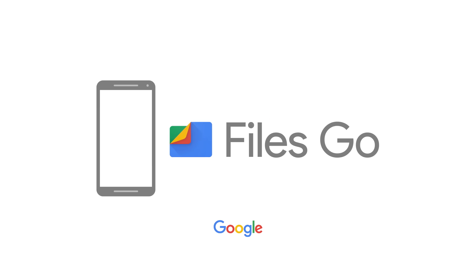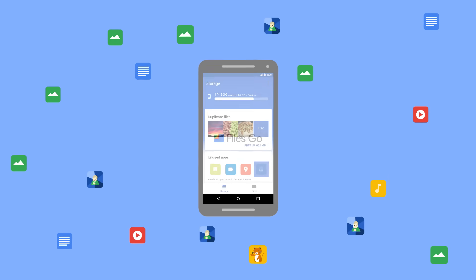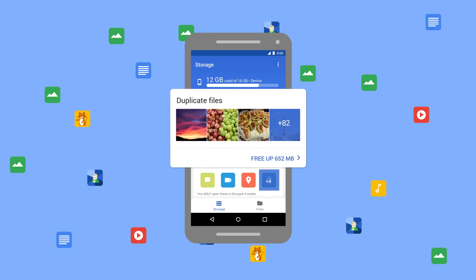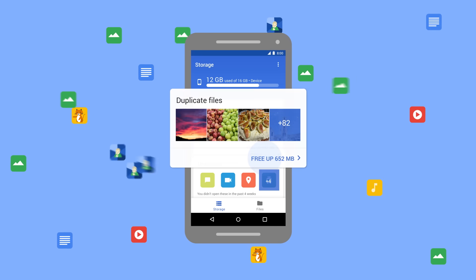That's why we made Files Go, the cleanup app from Google that helps you free up space. Files Go learns what matters to you and gets smarter over time with suggestions to delete the files you don't need.